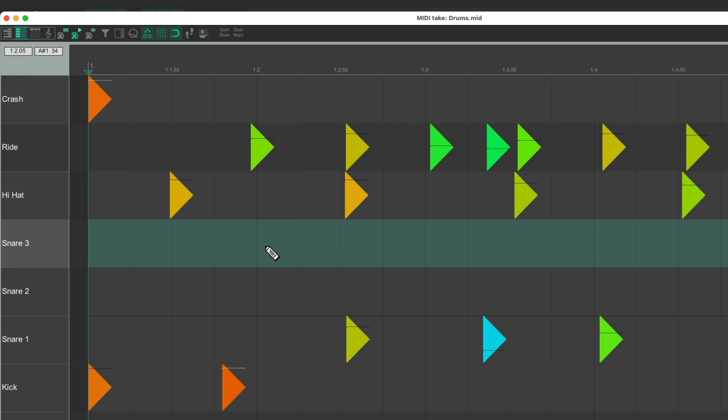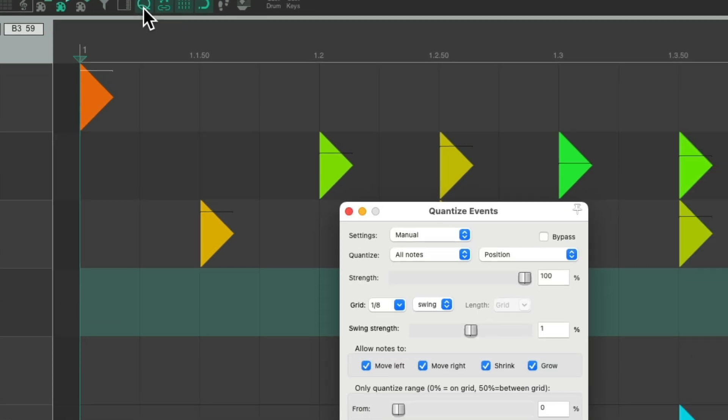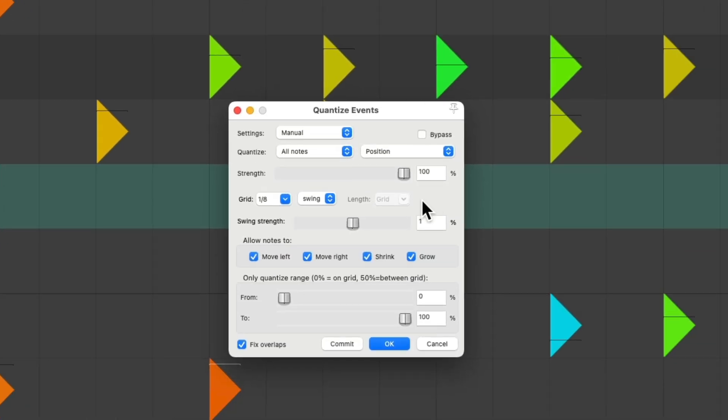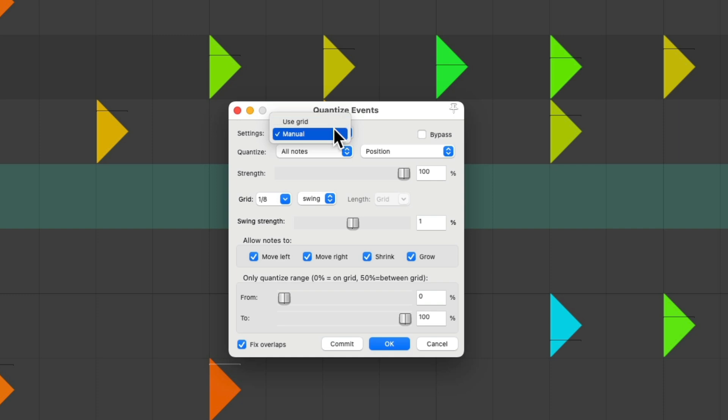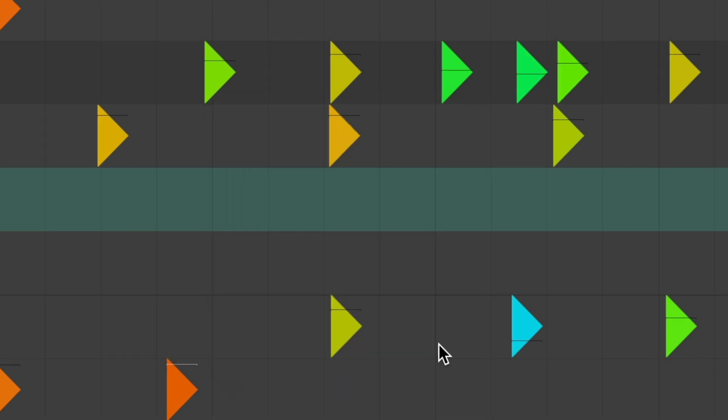We could also quantize the performance by going up here to this toolbar button, which opens up this dialogue. We could do it manually or based on the grid, choose all notes, and choose the grid we want to use. Sixteenths, eighths, and so on. But I'm going to leave it as is.